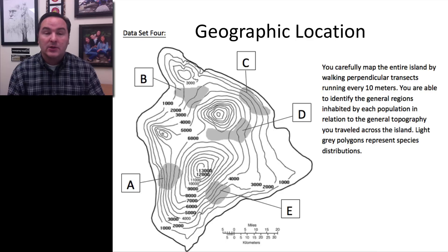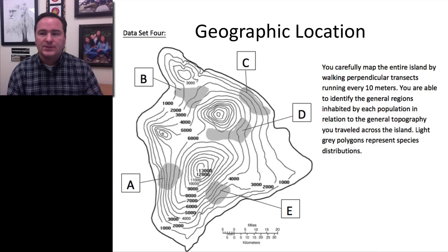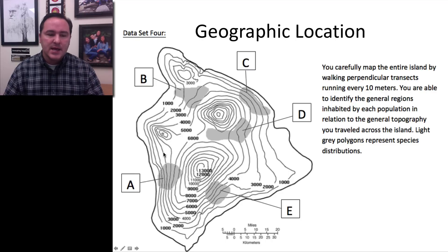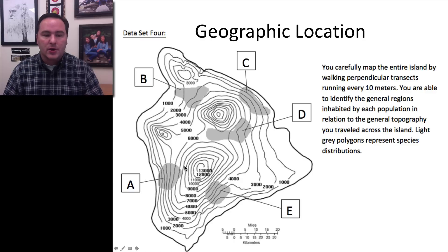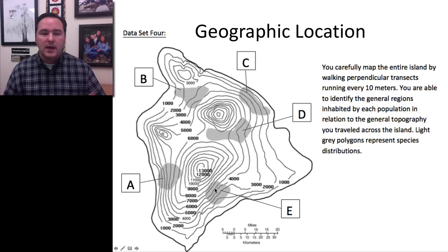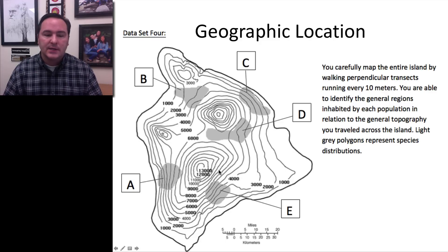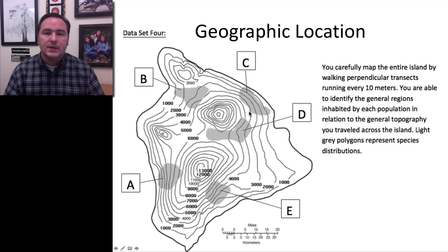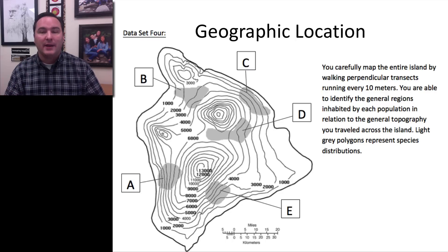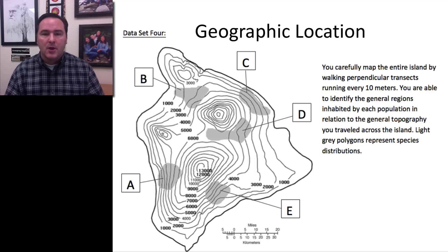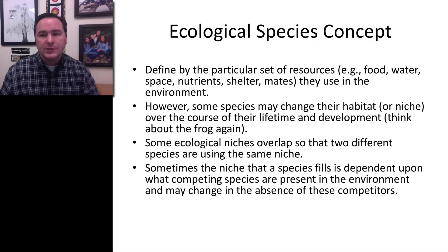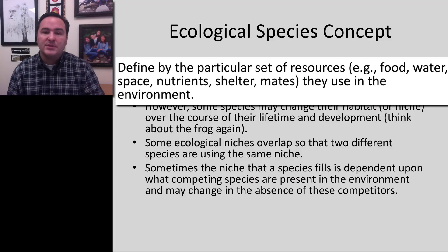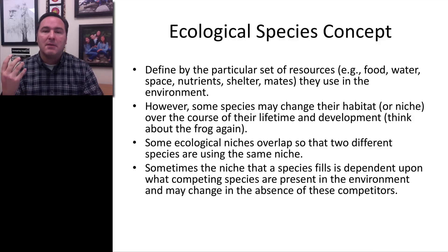A fourth piece of evidence is geographic location. Carefully mapping the flowers might show that flower type A occurs in one area of the island, B in another, and C, D, and E in others. If these populations are geographically disjunct — separated by mountain ranges or other ecological barriers — with some living in wetter or cooler environments, this leads to the ecological species concept, which defines species by the particular set of resources they use: food, water, space, nutrients, shelter, mates, and all aspects of their environment.